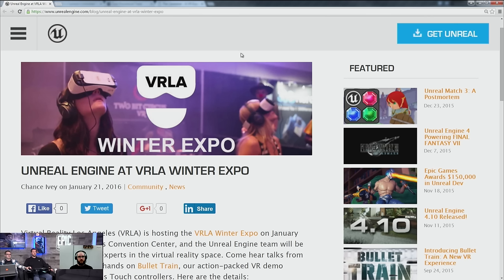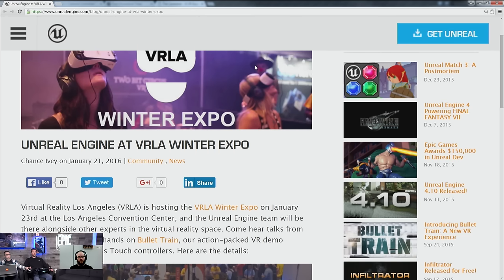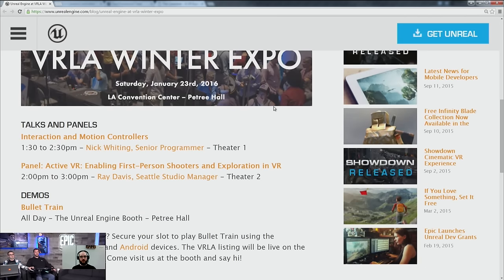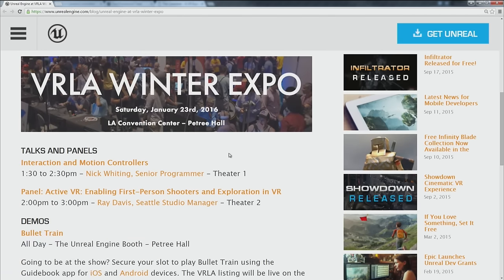The second piece of news is Unreal Engine at VRLA Winter Expo. We're sending Ray Davis and Nick Whiting to VRLA and they're going to be doing a couple of talks there. There's also going to be a Bullet Train display so you can try Bullet Train if you haven't yet. The talks are: Interaction and Motion Controllers with Nick, and Active VR Enabling First-Person Shooters and Exploration of VR with Ray.